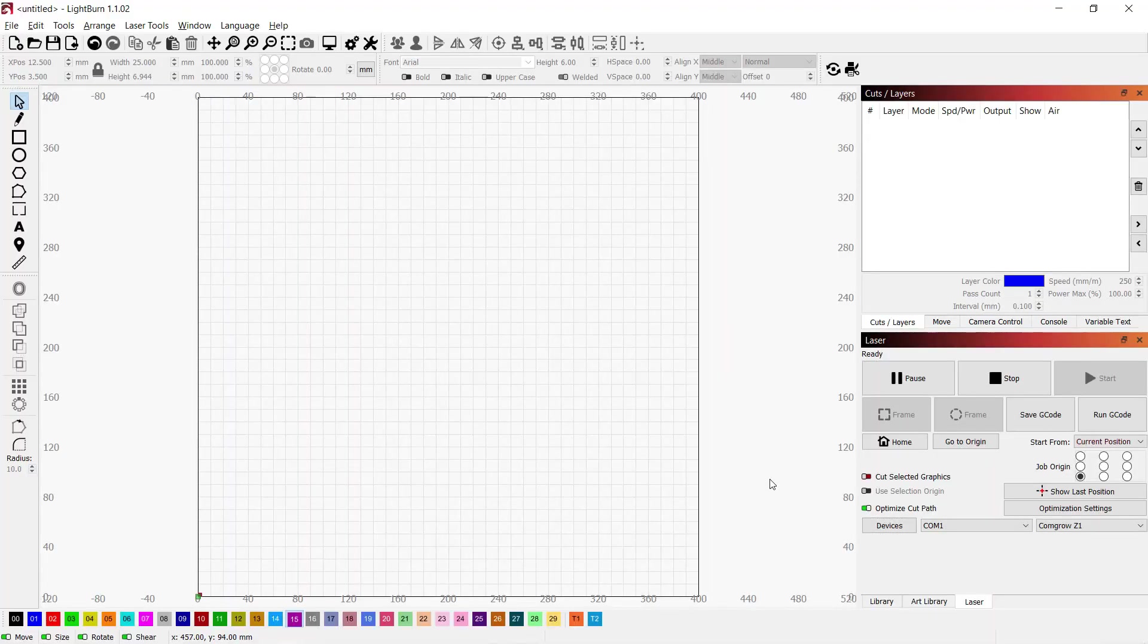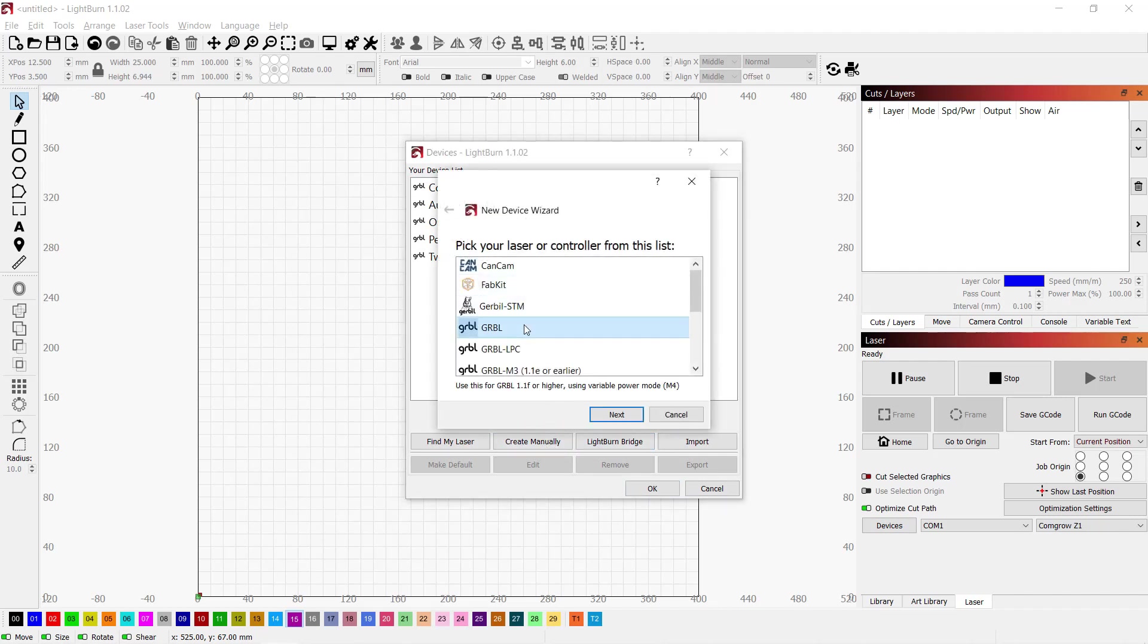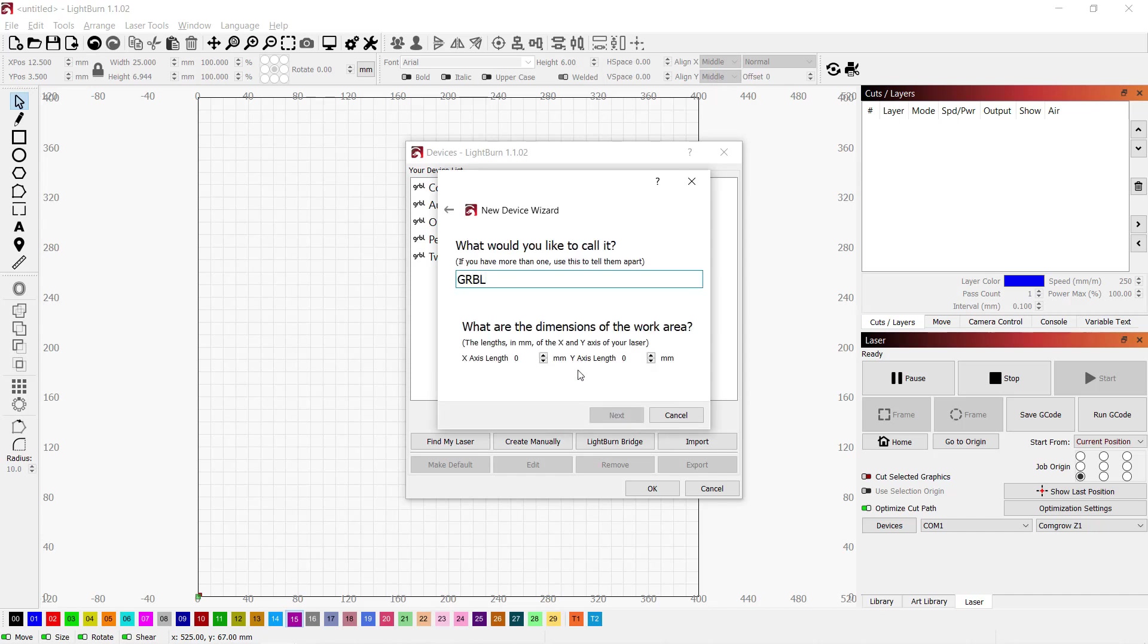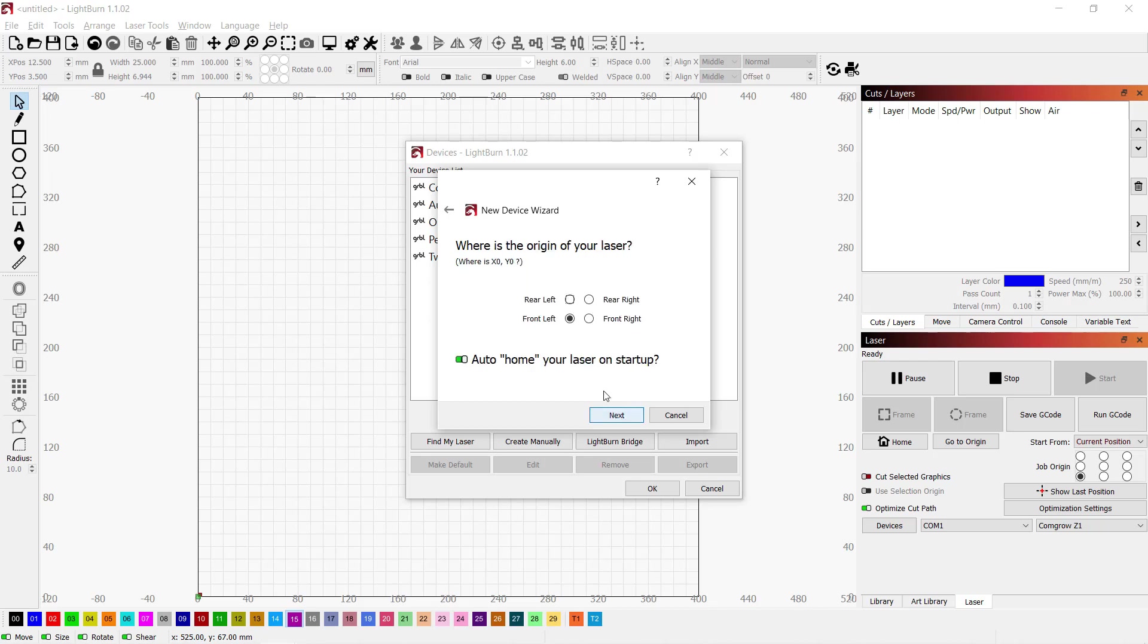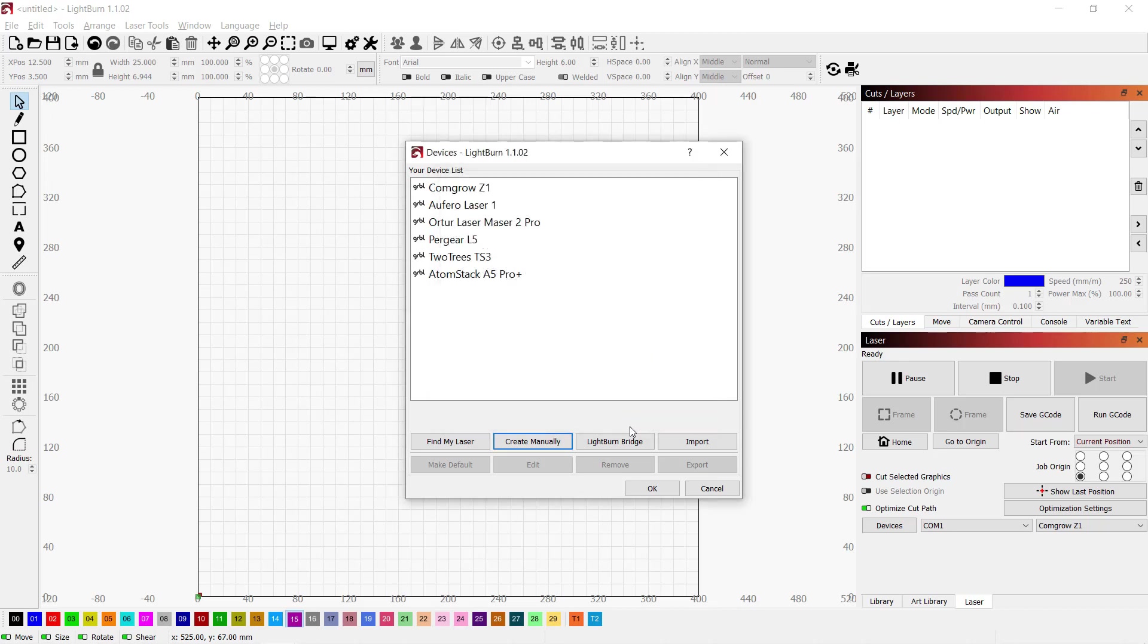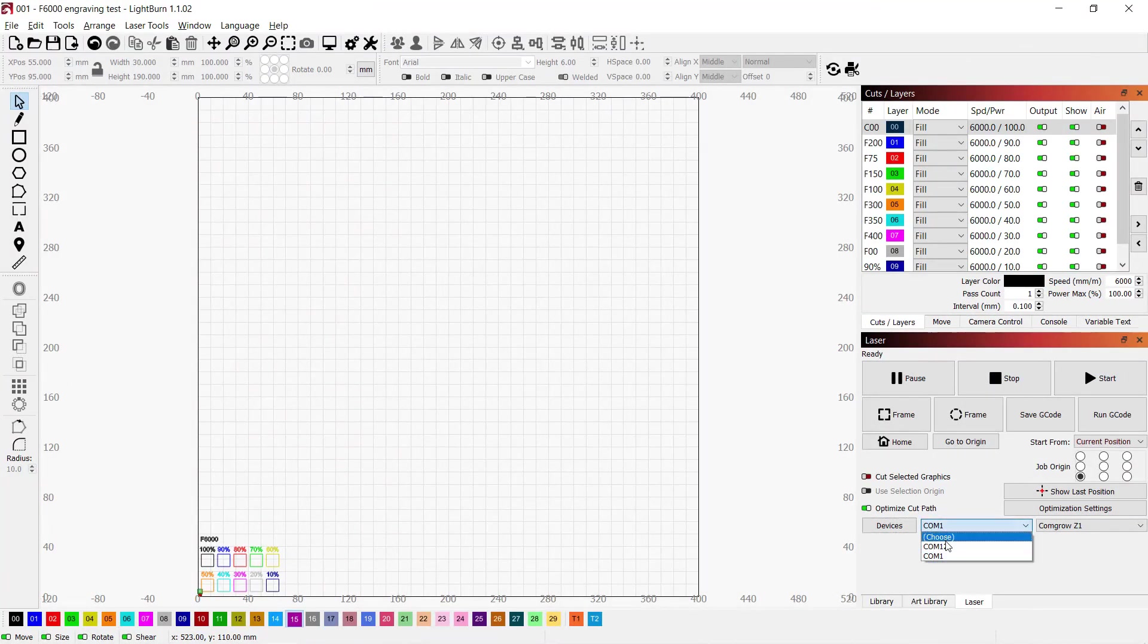I am going to use Lightburn. Click Devices, Create Manually, select Gerbal, select Serial USB, and give the machine a name. In this case, it's Atomstack A5 Pro Plus. The X axis length is 410 mm, and the Y axis is 400 mm. We can leave the origin as front left and disable Auto Home on startup, as this machine doesn't come with limit switches. We will just move the laser module to our starting position manually. Click Finish, and the setup is complete. Select the machine and the com port from the list, and the program will connect to the engraver.